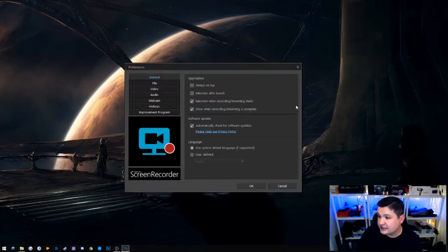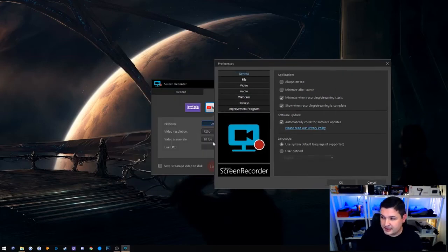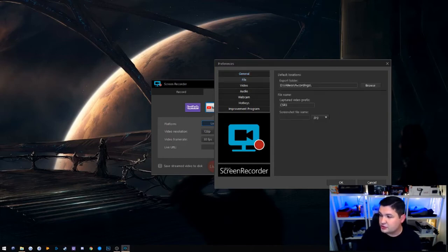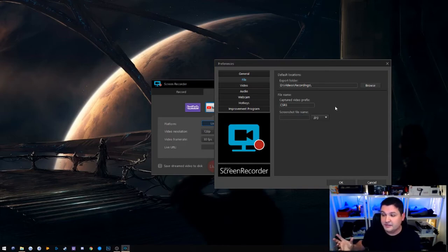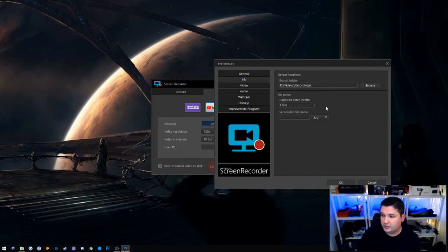In the Settings, under General you've got basic options: always on top, minimize after launch, minimize when recording and streaming starts, show when recording is complete, and automatically check for updates. Under File, you choose your folder and extension for saving recorded or streamed video. You can also append something to the filename — I put 'CSR3' so it appears at the end of every video file. Under Video Options, monitor setup lets you automatically detect which monitor you use for gaming, and you can tell it which screen to capture.